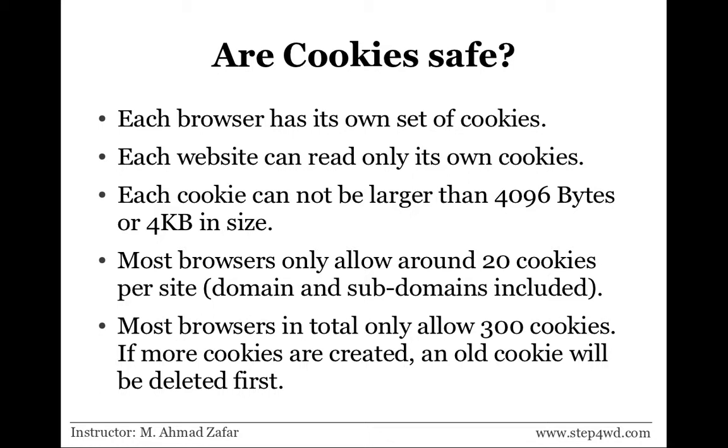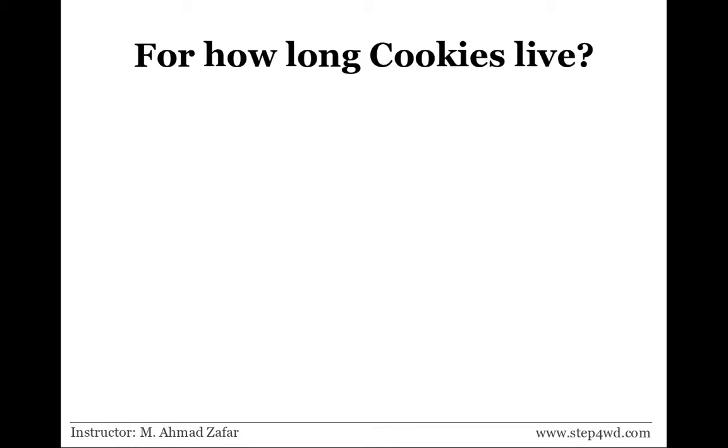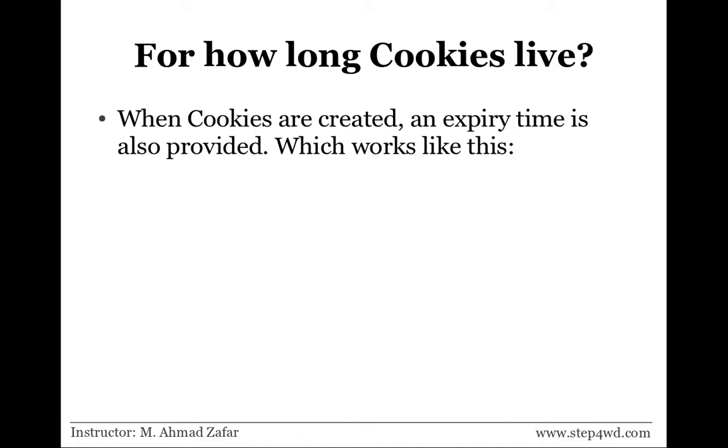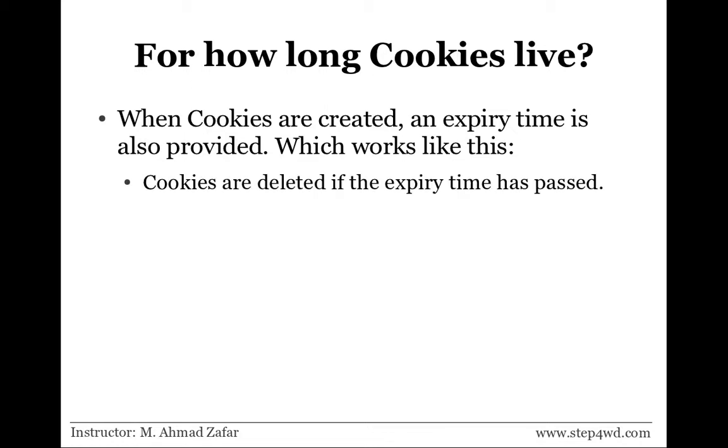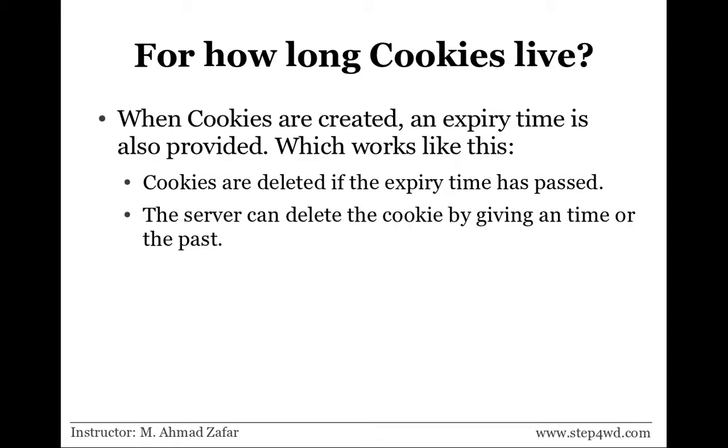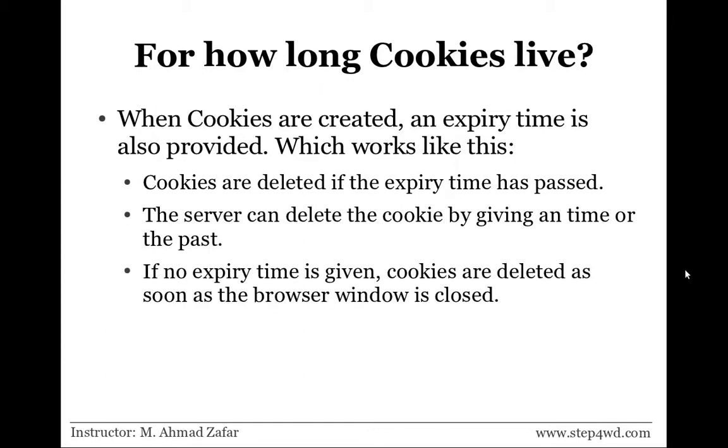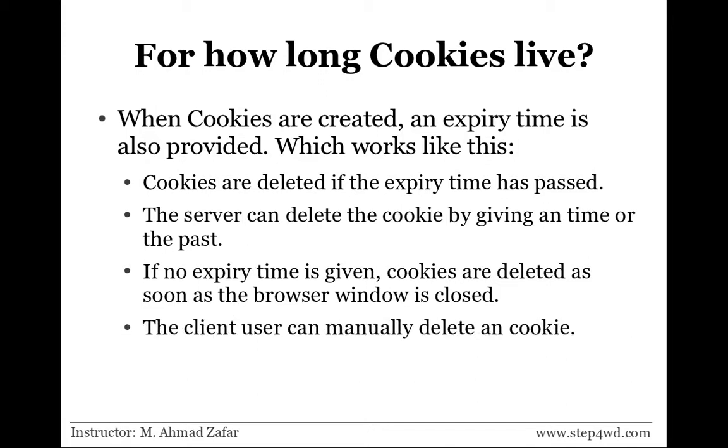How long cookies will live is governed by a parameter created by the setcookie method, and that is the expiry time provided whenever a cookie is created. Cookies are deleted when that expiry time has passed. Any server can delete the cookie by giving a time that has already passed. If no time was given, this cookie variable will be deleted when the browser window is closed. The client can also manually delete any cookie using the browser interface.